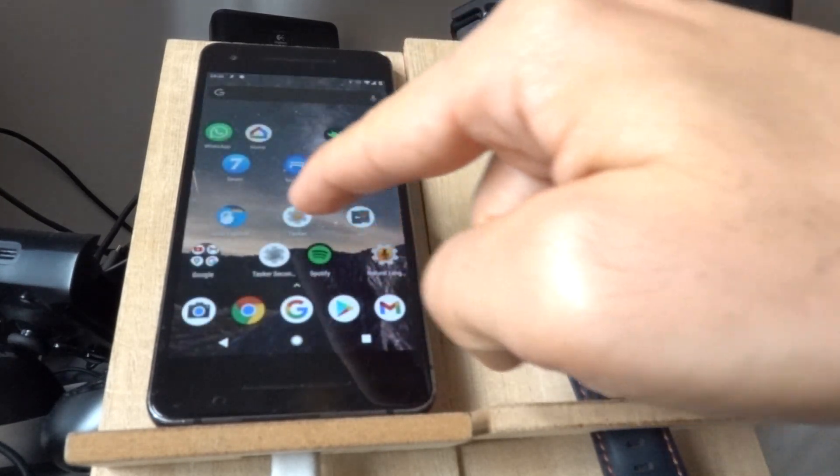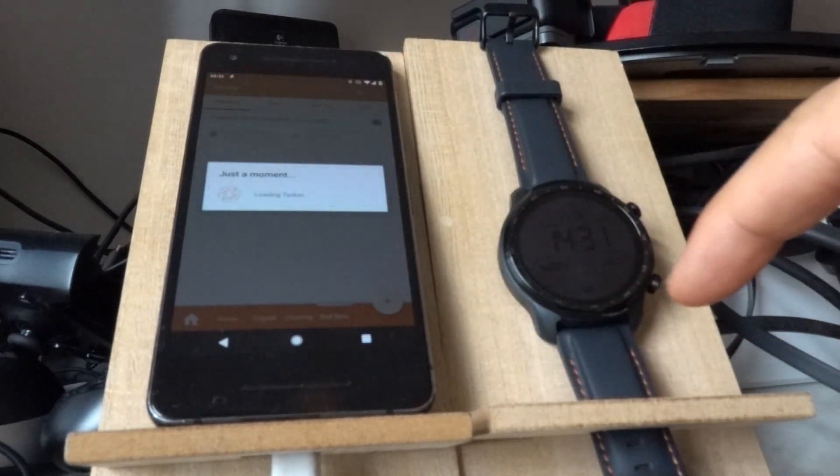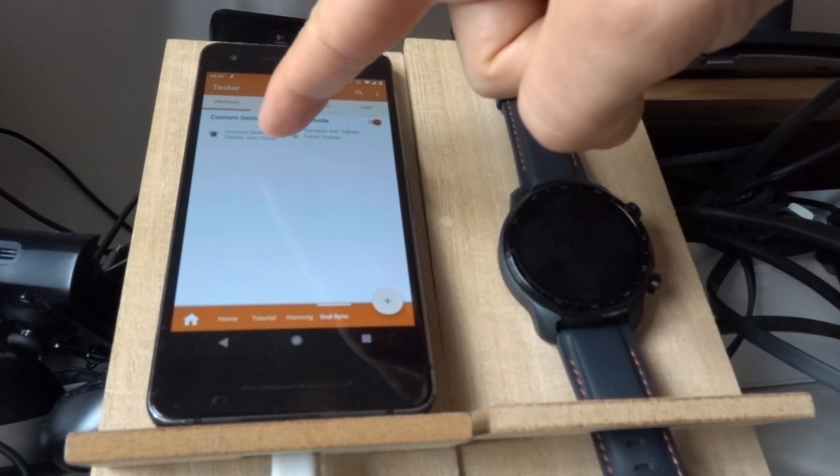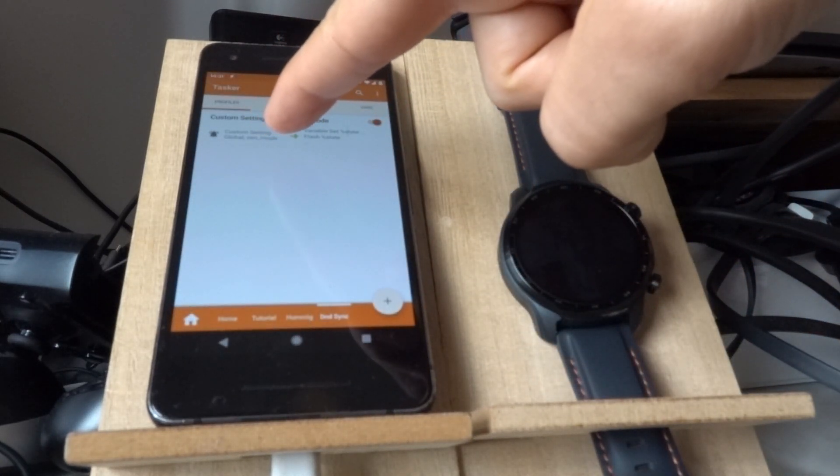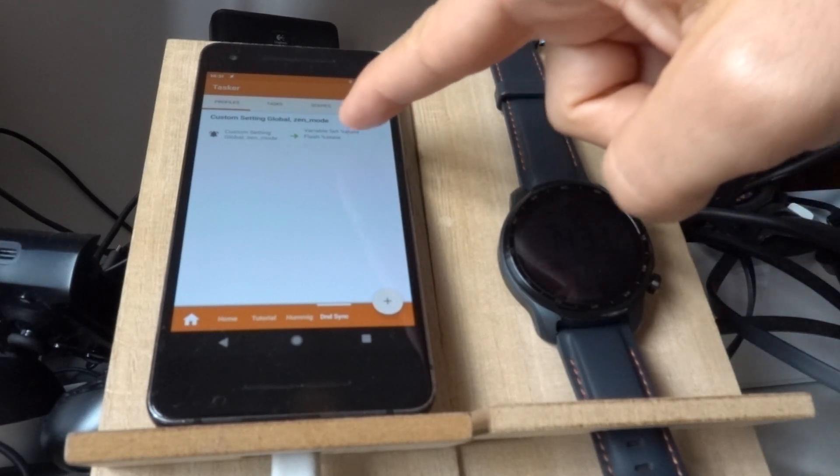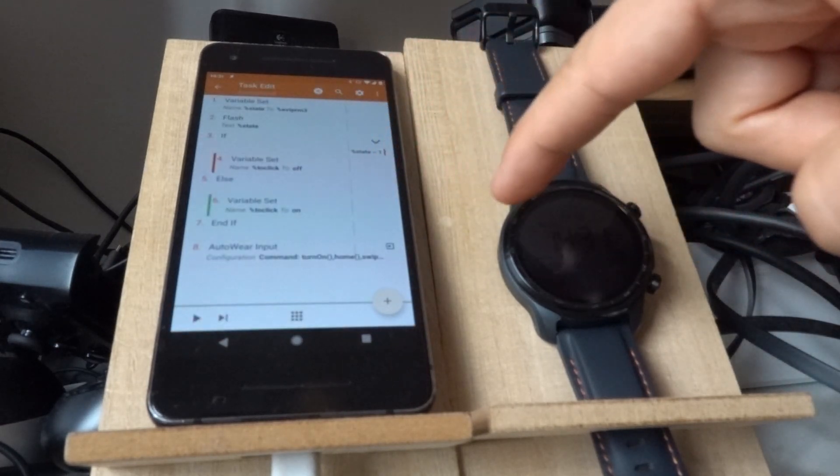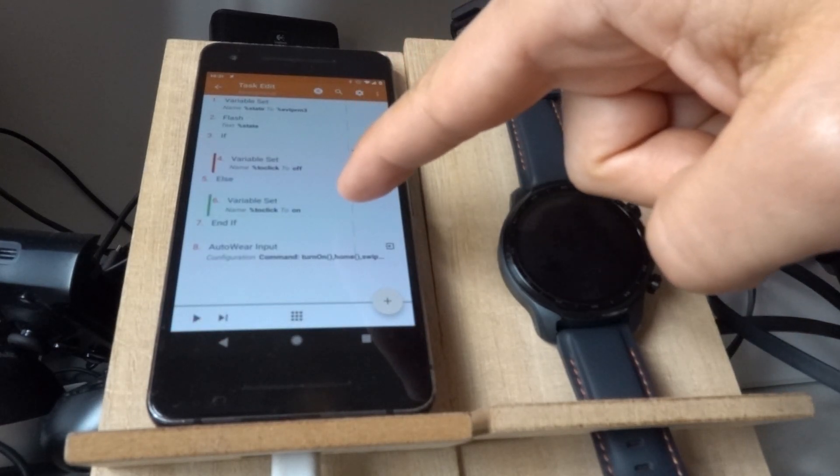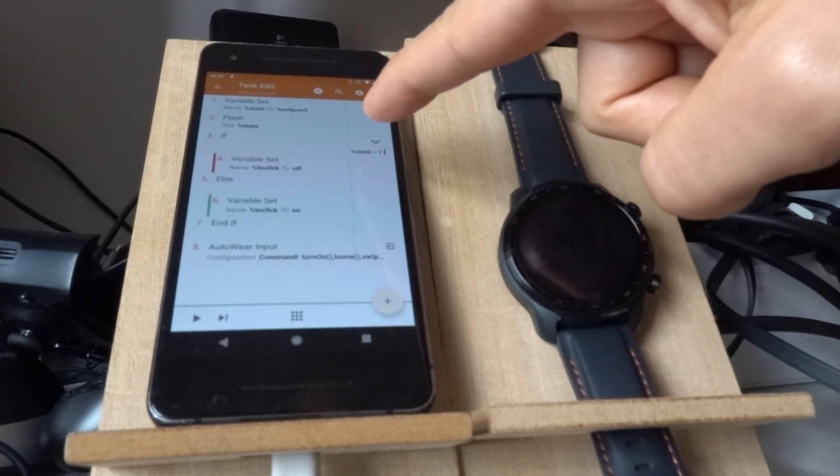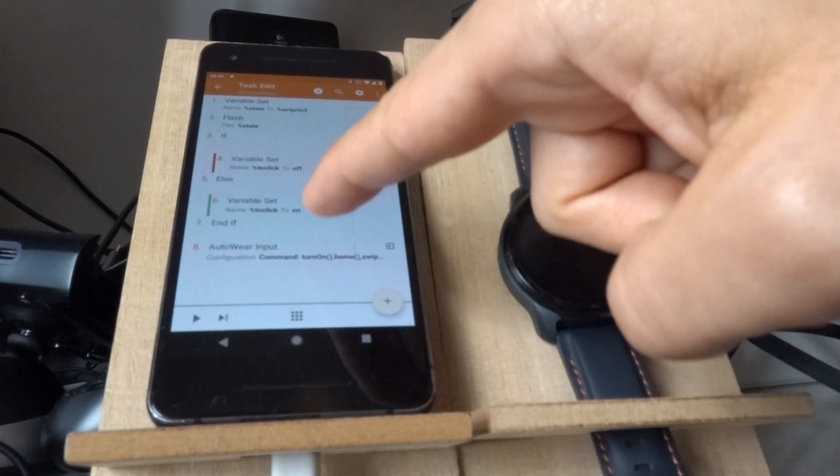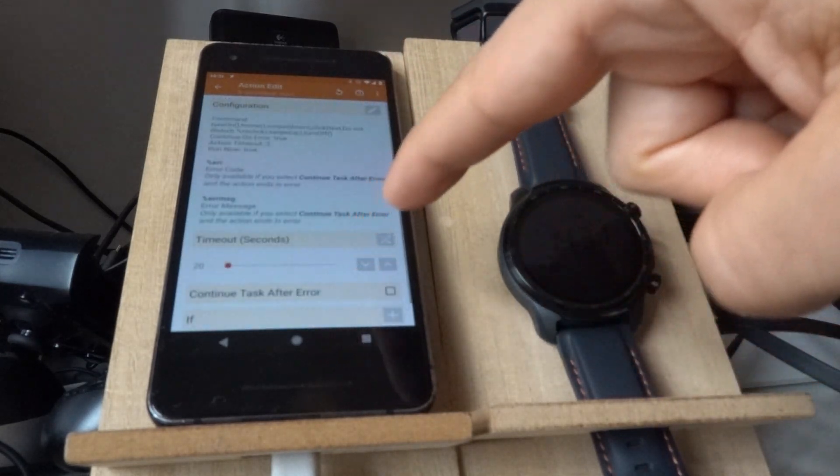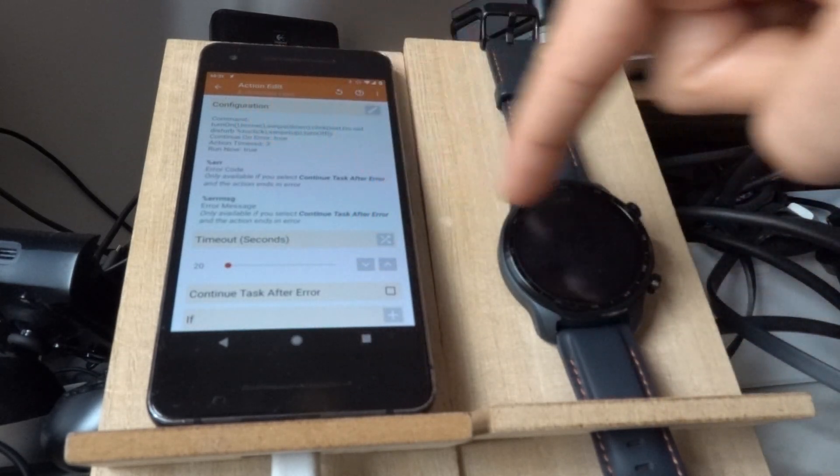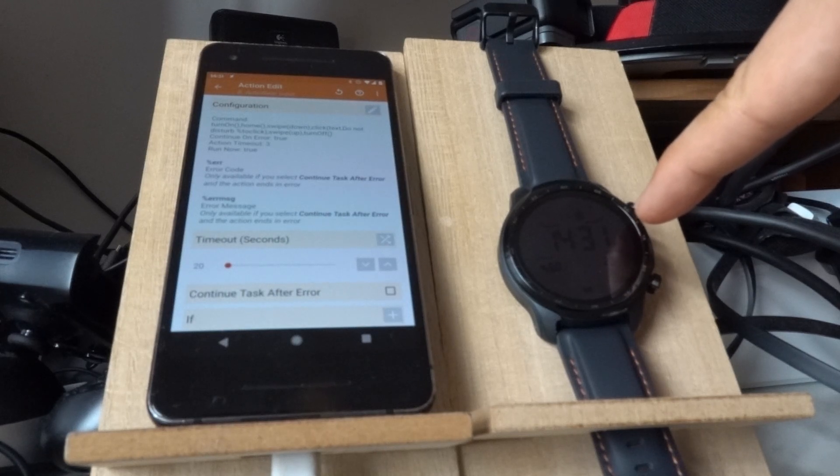This is done with the Tasker profile that monitors the Do Not Disturb mode on my phone and does a task. Depending on the new state that it's in, it will do a command on my watch, which turns on the watch,